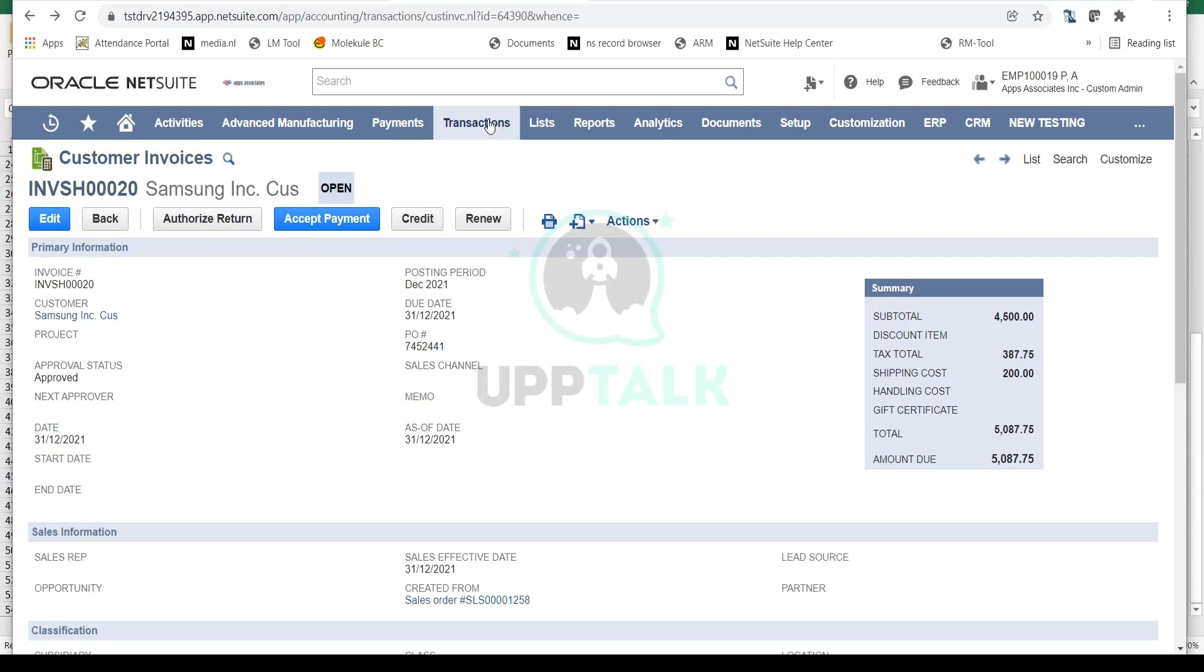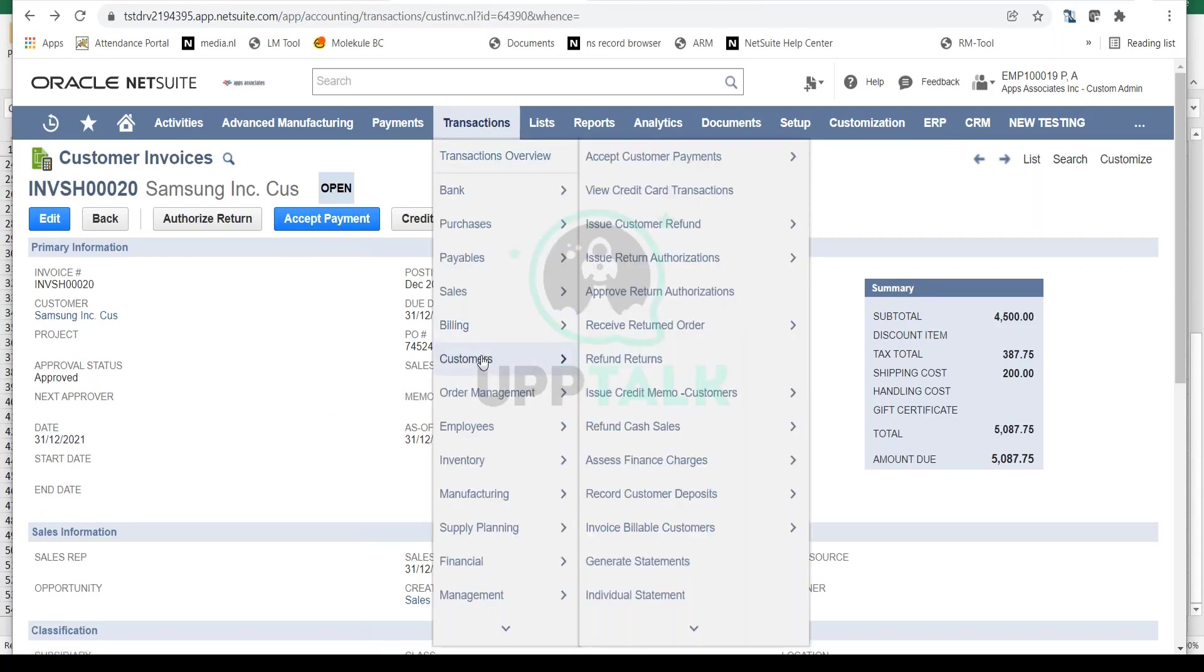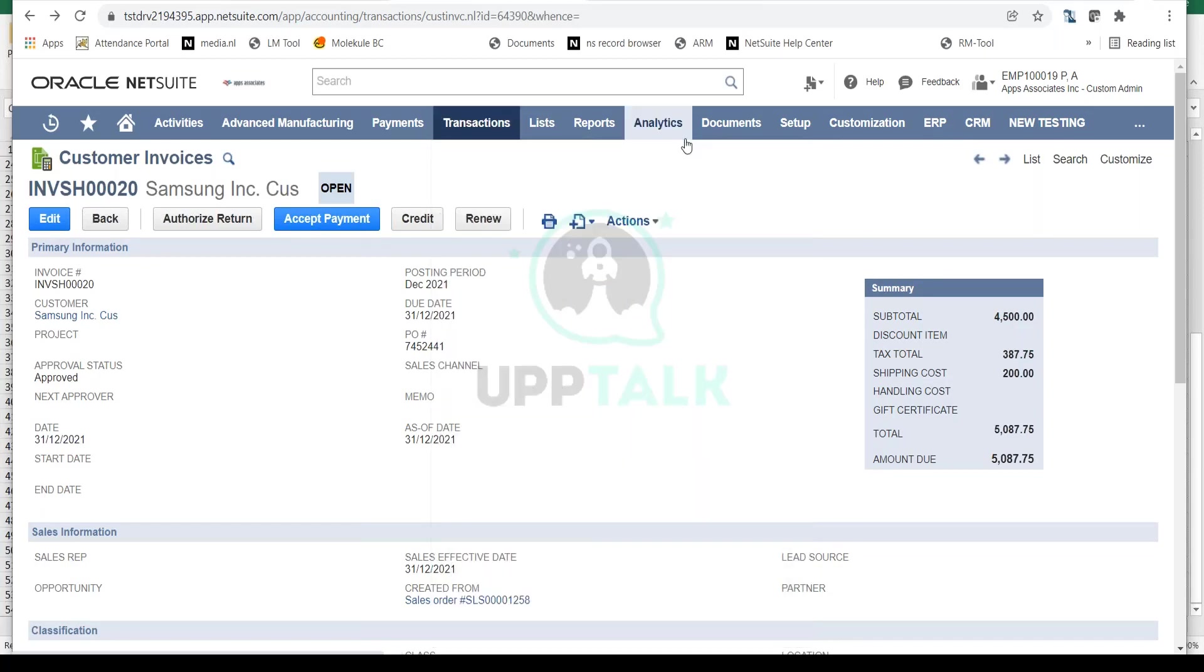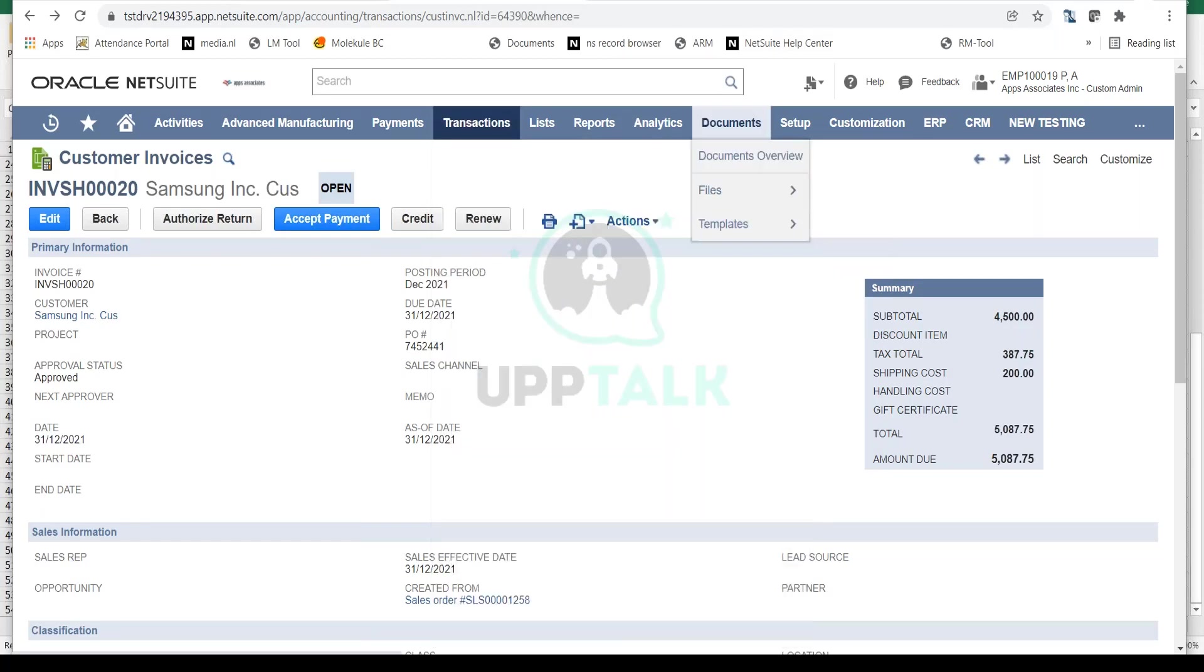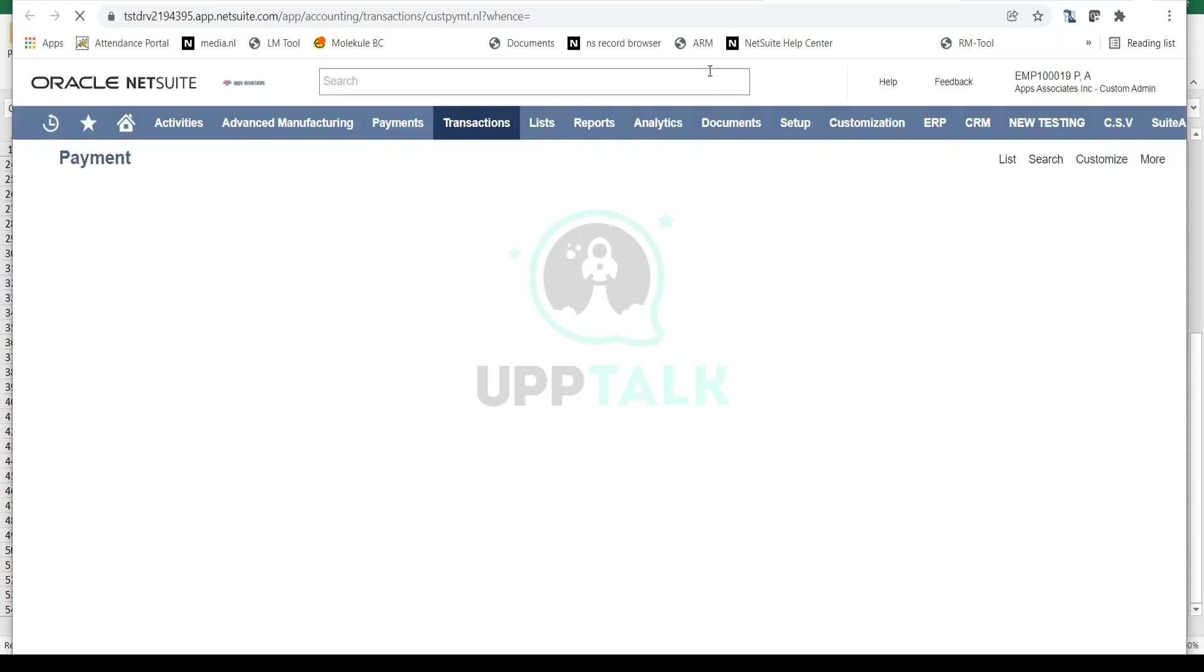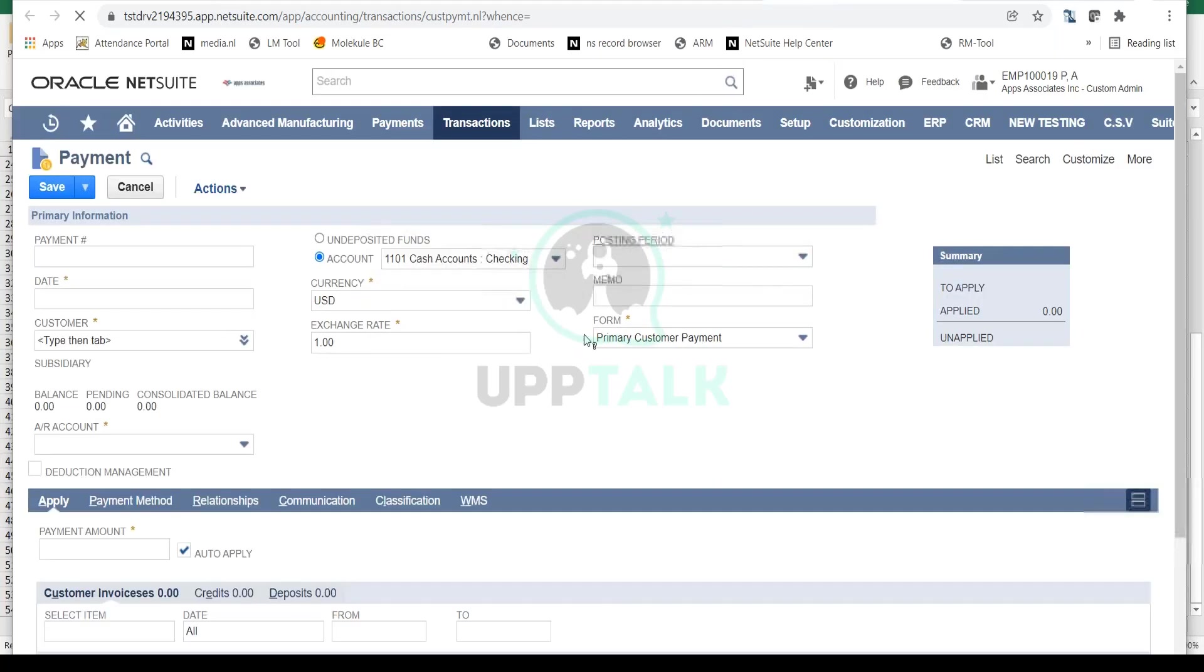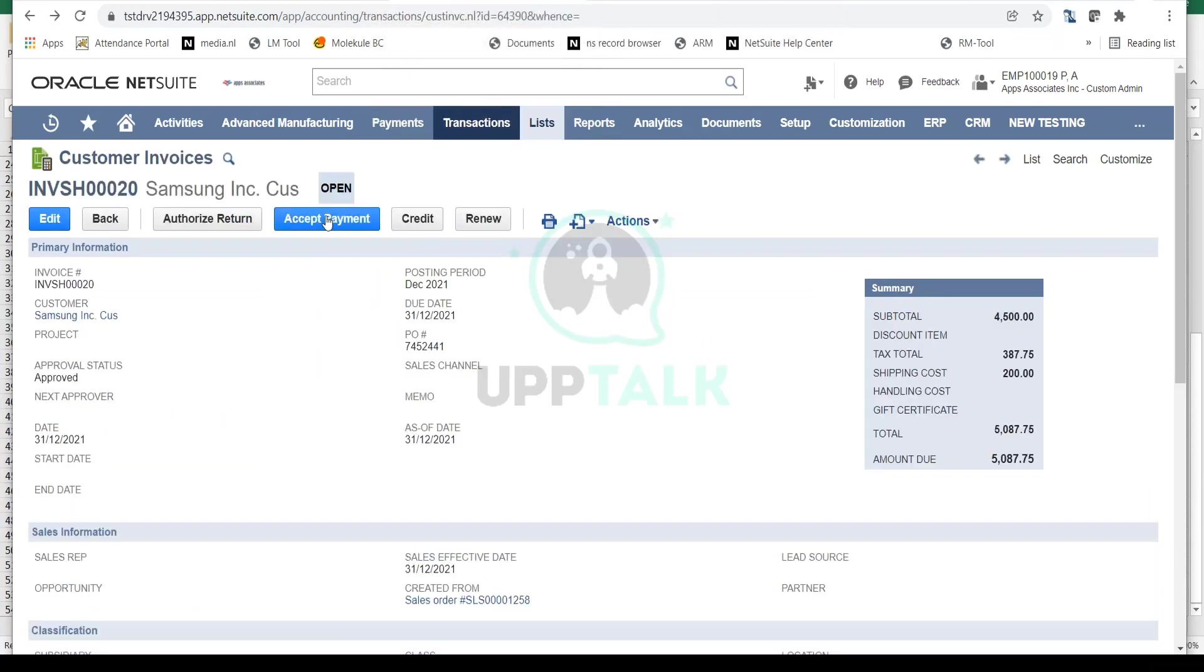Go to Customers and you'll see Accept Customer Payment. So Transactions, Customers, and Accept Customer Payment - you can use this page as well. This is going to open up the same page for you. If I go back to my invoice and click Accept Payment, the same page will open up. I'll show you both navigation paths.